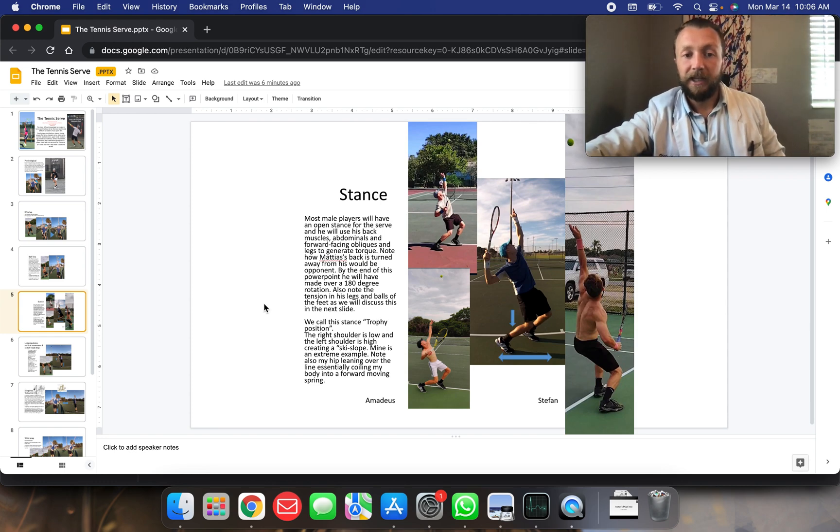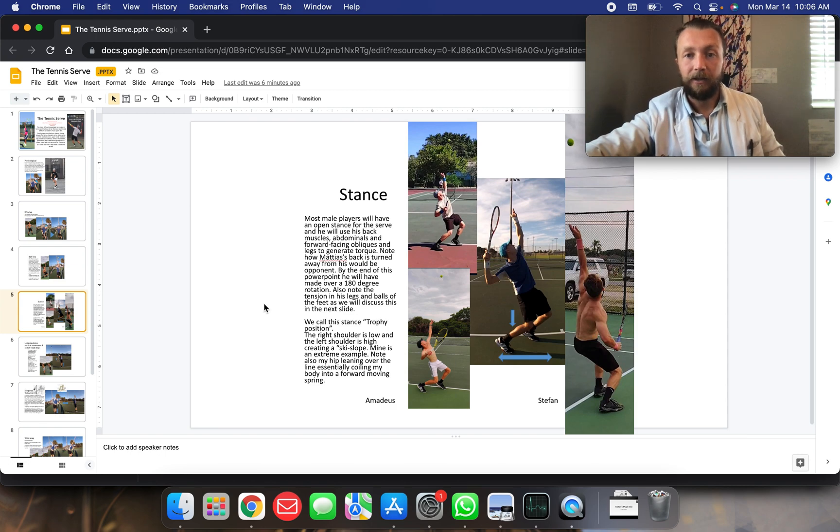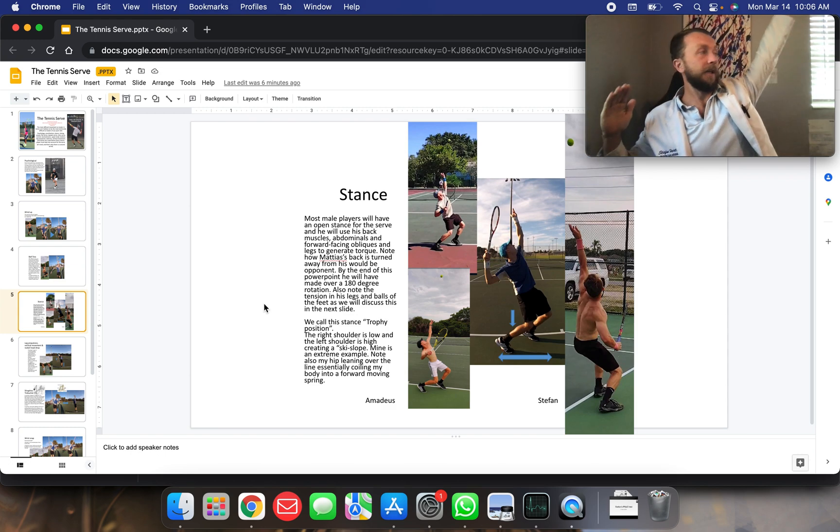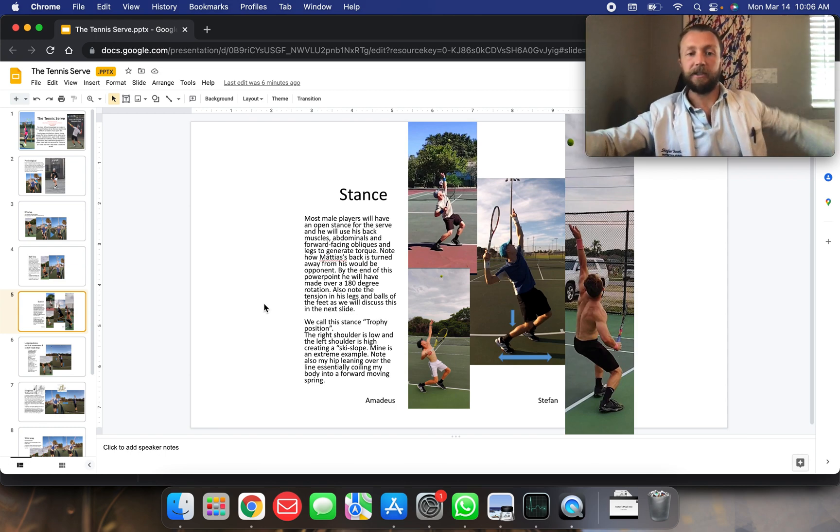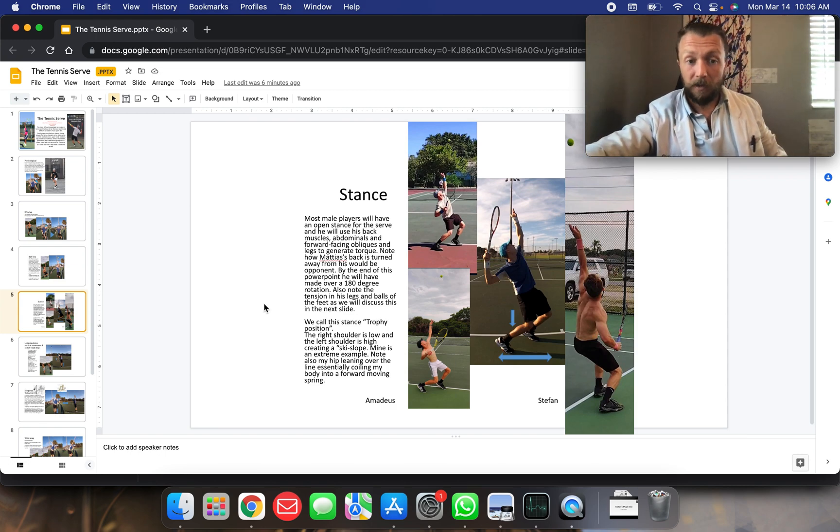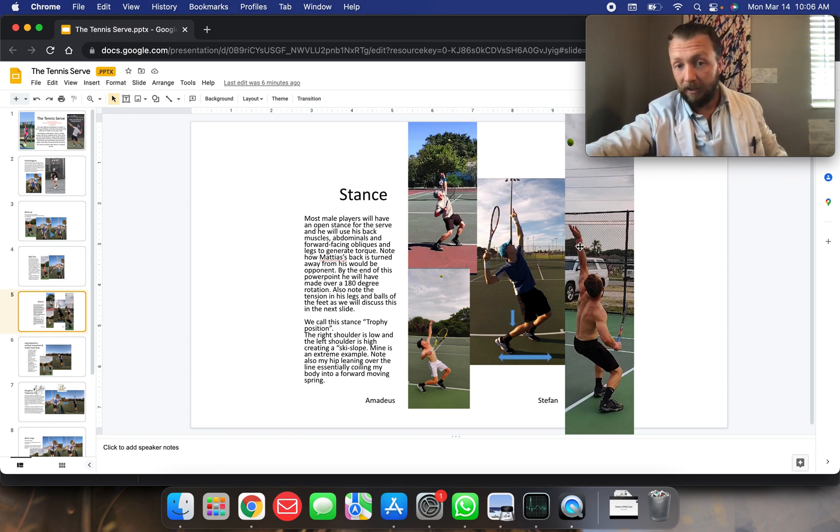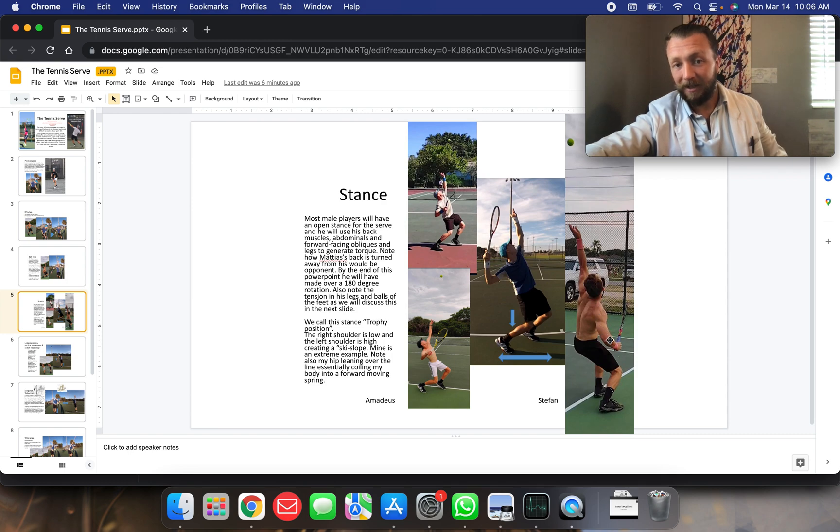The right shoulder is low and the left shoulder is high. This creates what I call the ski slope position. Mine is an extreme example. You can see, you could ski off my shoulders there. It would be a black slope, how steep that is.